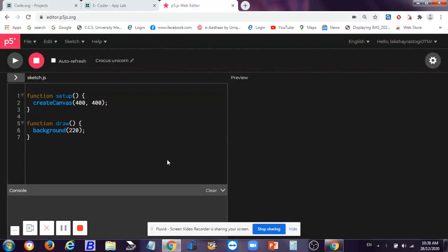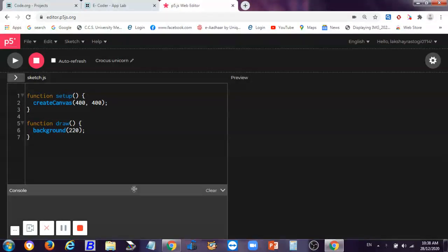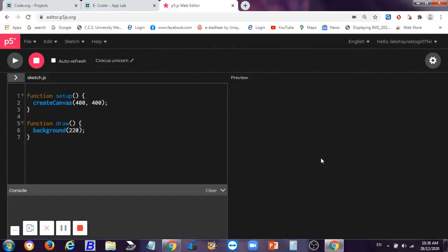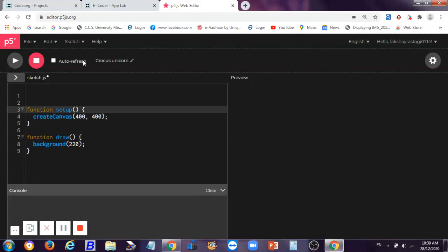First, to make this game, what we have to do is declare some variables. There will be two variables for the ball, two variables for speed, and one for the score which we have to display on the screen. So let's first declare these five variables.